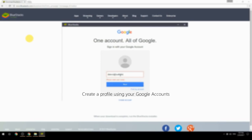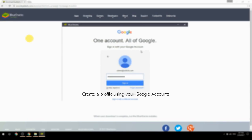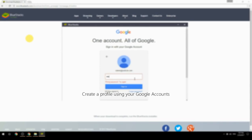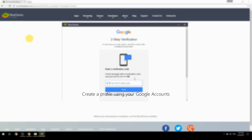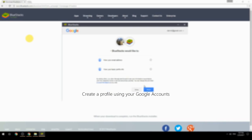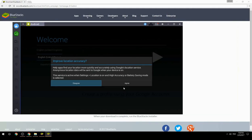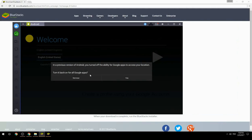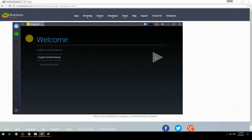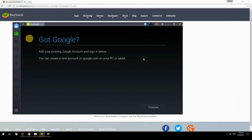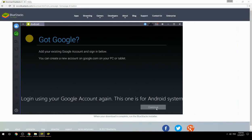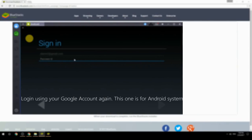Create a profile using your Google account. Log in using your Google account again — this one is for the Android system.